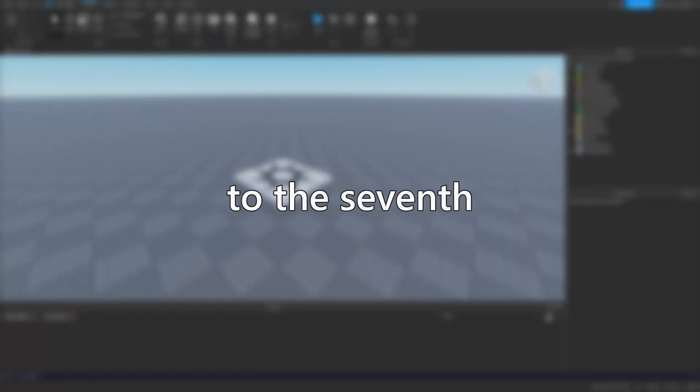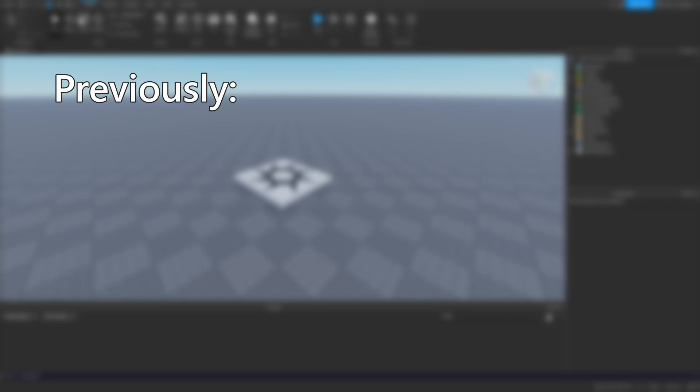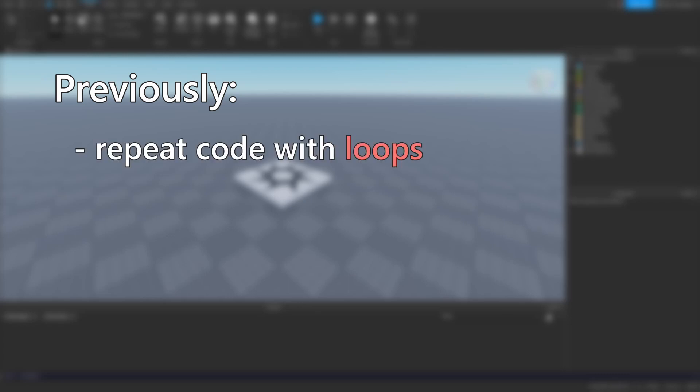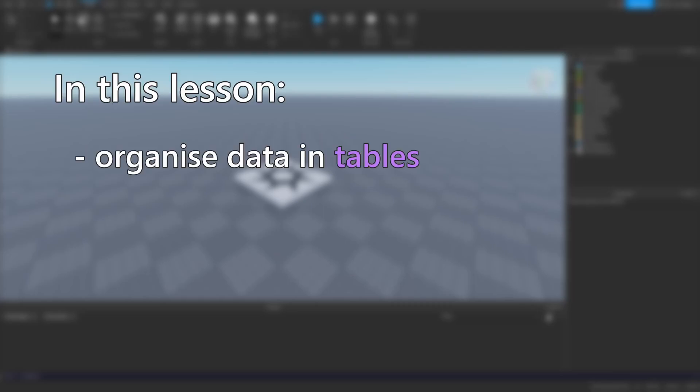Hello everyone, and welcome to the seventh tutorial in our series. In the previous lesson, we learnt how to create loops to repeat some code without having to write so much. In this lesson, we'll learn how to organise lots of data and information in structures called tables.